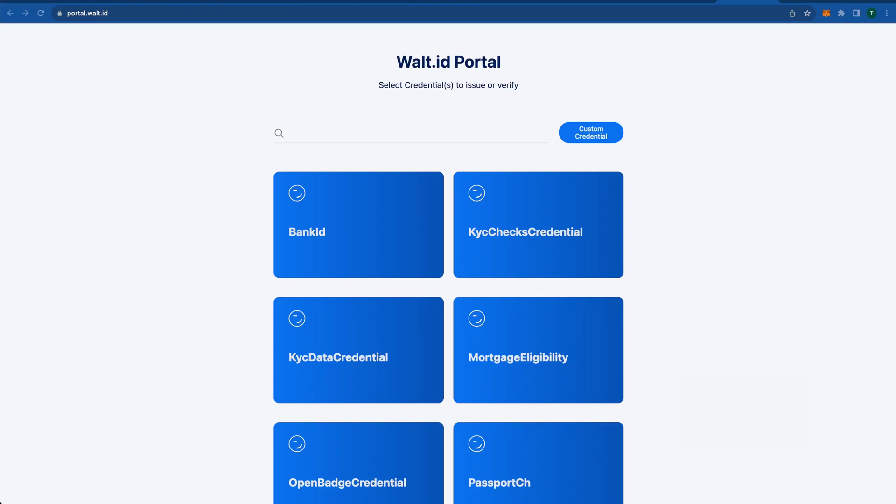Issuance and verification of one or multiple verifiable credentials with a great user experience and many options to customize. That's what you get with the new all-in-one portal by Walt.id. Up to date with the latest OIDC standards, proven interoperability with other identity solutions on the market, and the option to add your own custom credential with just a click of a button.